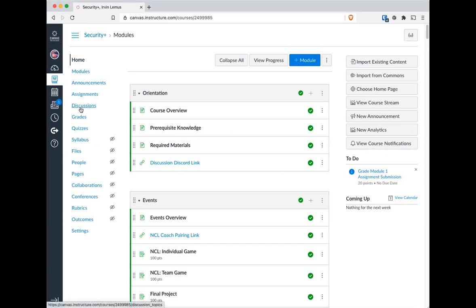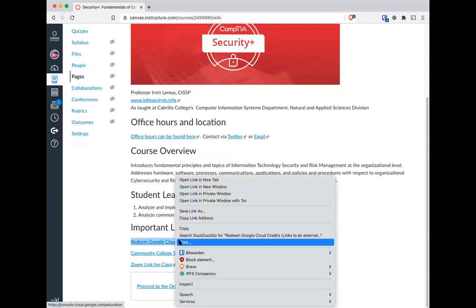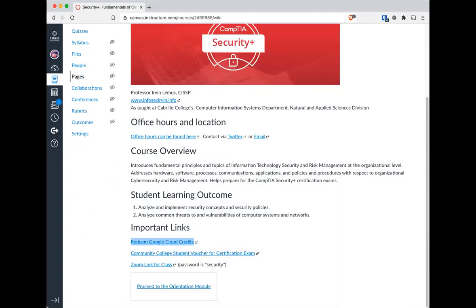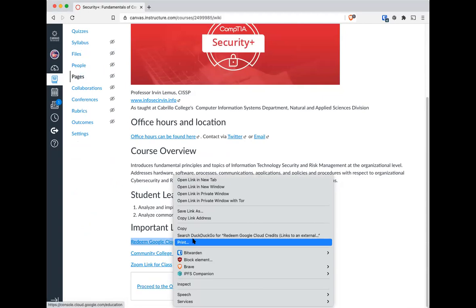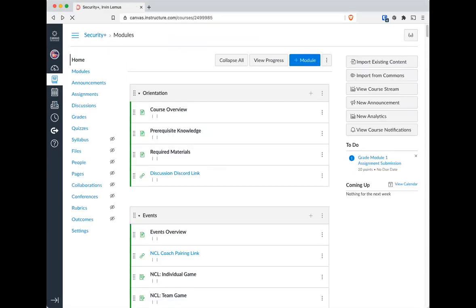The instructor pastes the redemption link into the Zoom chat and confirms it is in the announcements. Seeing no further major questions about the work ahead, the instructor wraps up the recorded session.